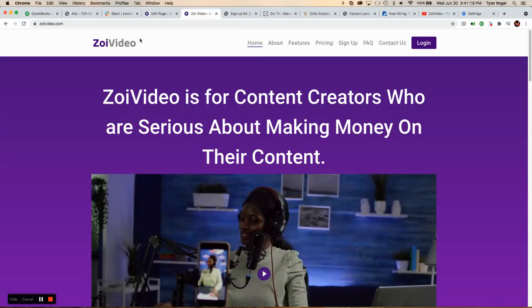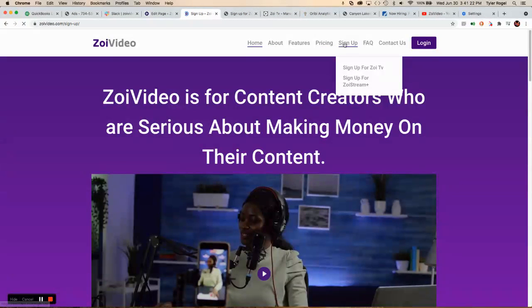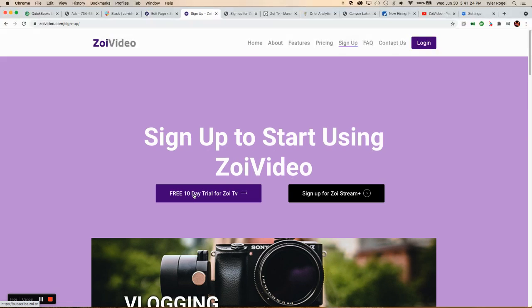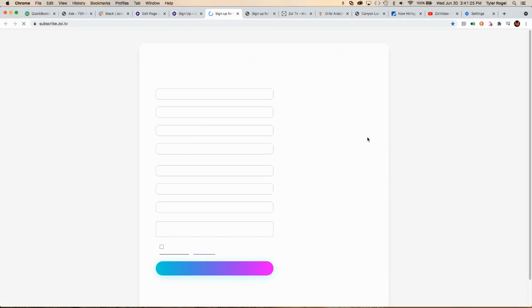So first of all, we go to ZOE video, go to sign up, start your free 10-day trial.